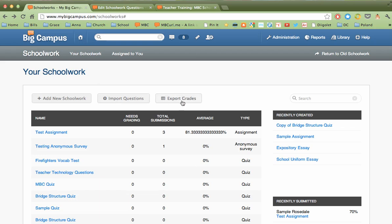Here's a button where you can go to Export Grades. And if you have certain gradebook programs for your school, like PowerSchool, you can actually export those grades in a format that can be easily imported into PowerSchool.